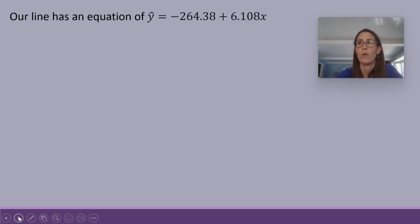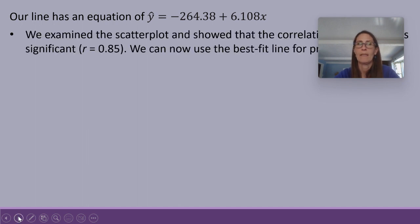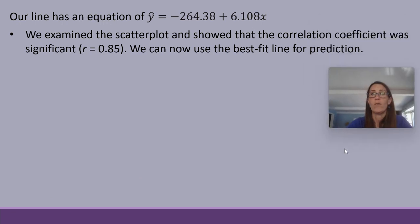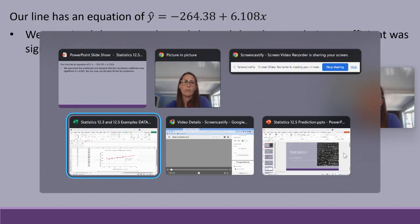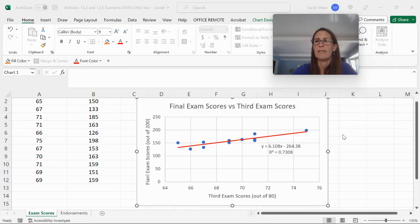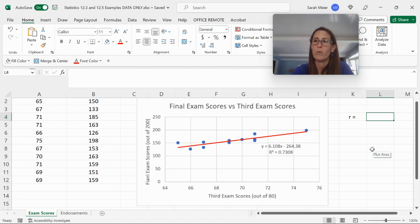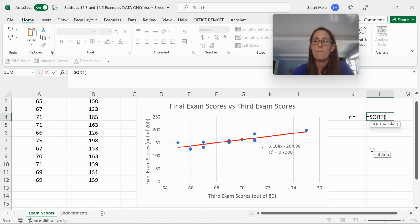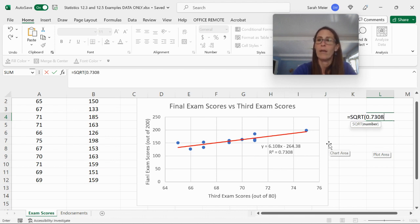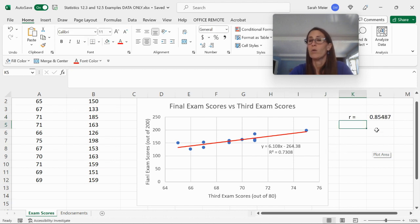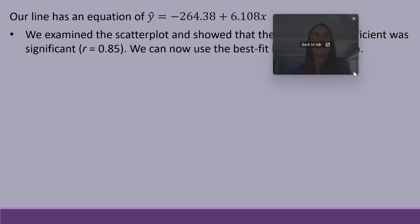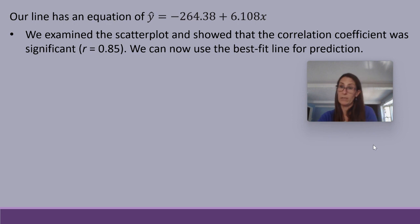Our line has an equation: y-hat equals negative 264.38 plus 6.108x. We examined the scatterplot and showed that the correlation coefficient was significant. To find r from r-squared in Excel, we use equals SQRT and type in the r-squared value of 0.7308, giving us an r value of 0.85487. Since the correlation coefficient is greater than 0.7, we can use the best fit line for prediction. If it were low, we might look for something nonlinear.